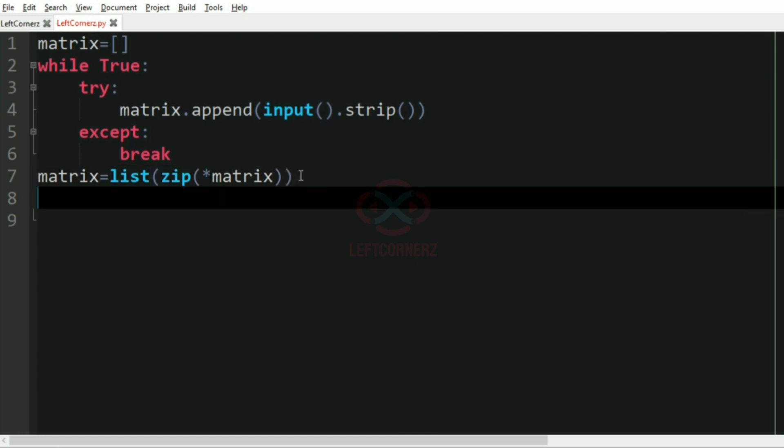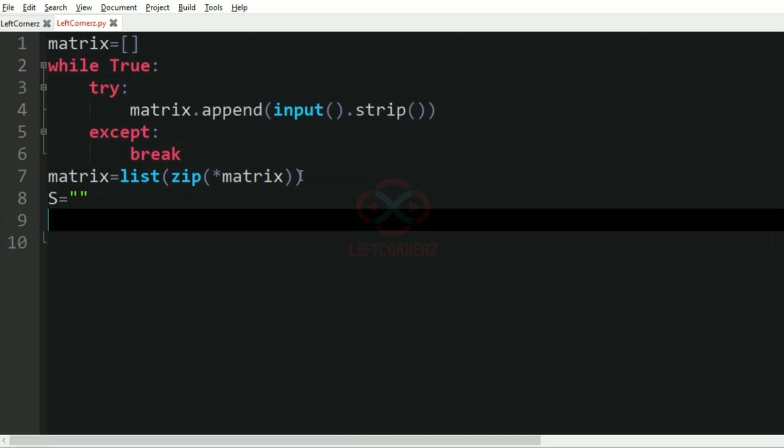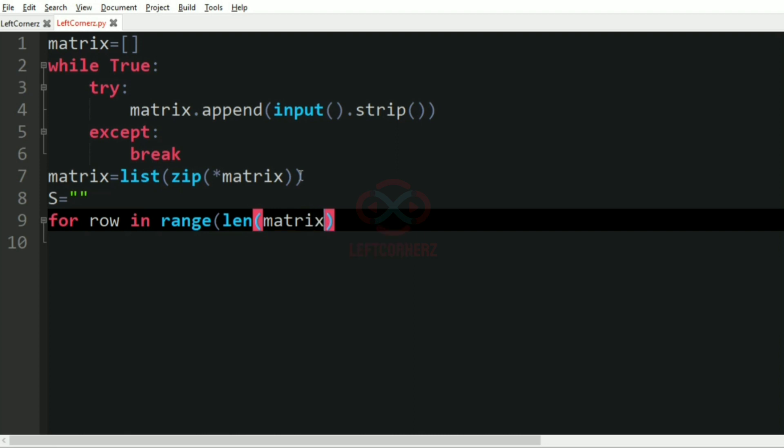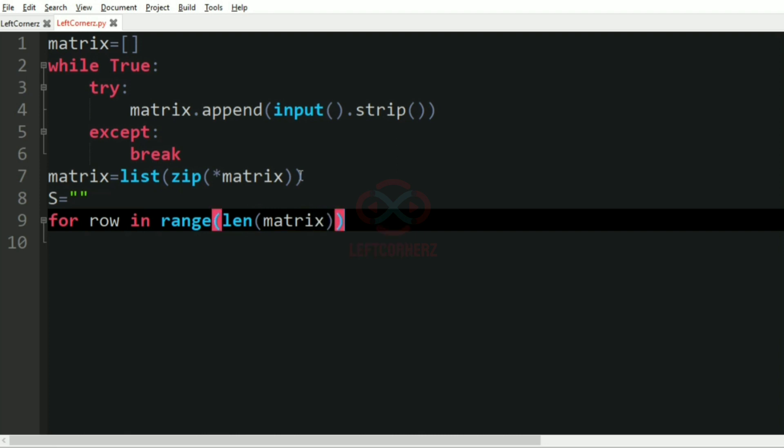After that we have S equal to an empty string where we are going to append. And for row in range len of matrix, if the row mod 2 is equal to 0, that is if it is an even row, we are going to increment.